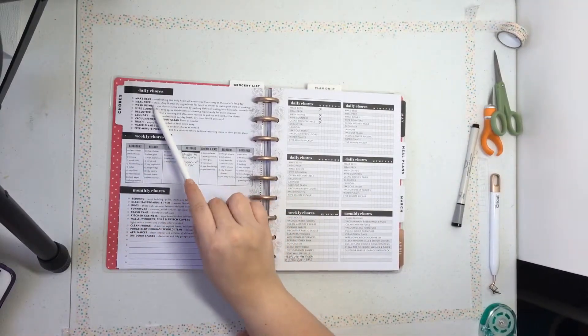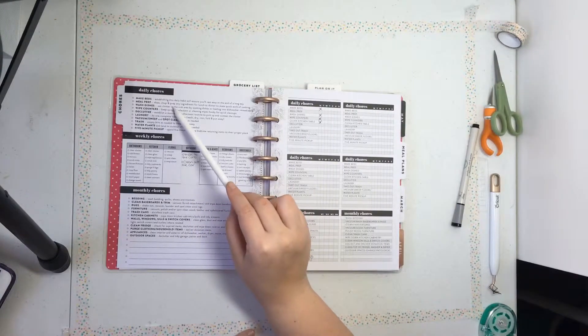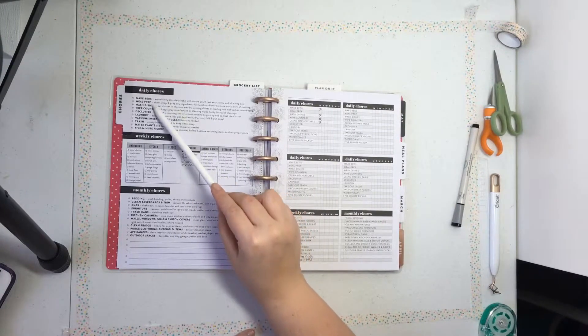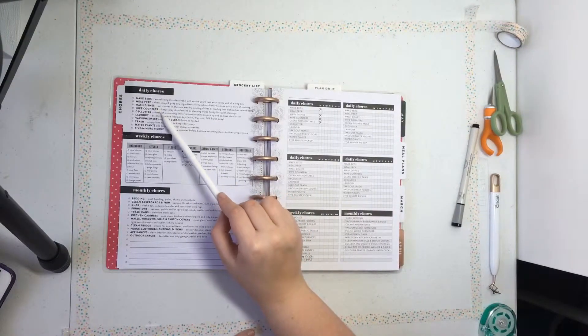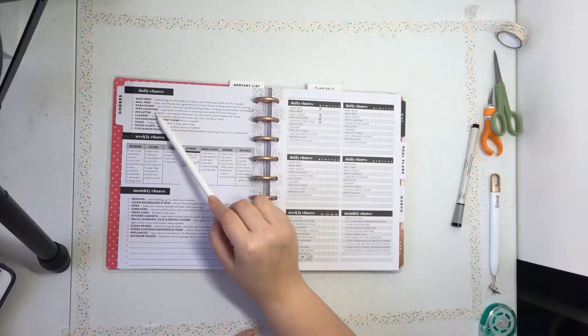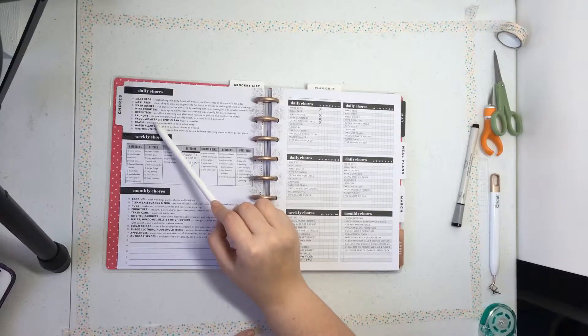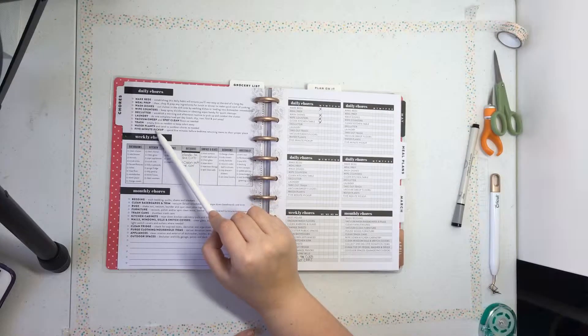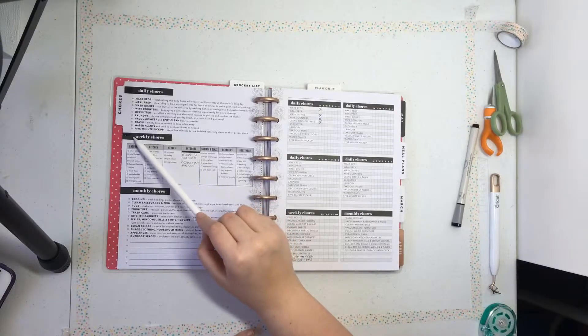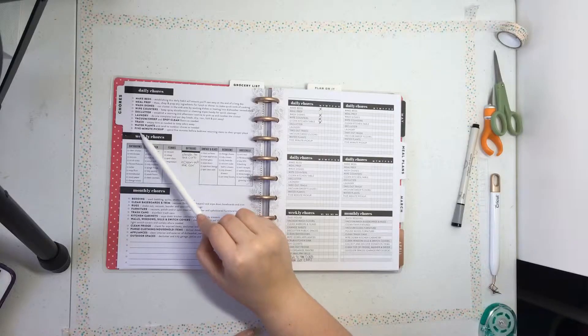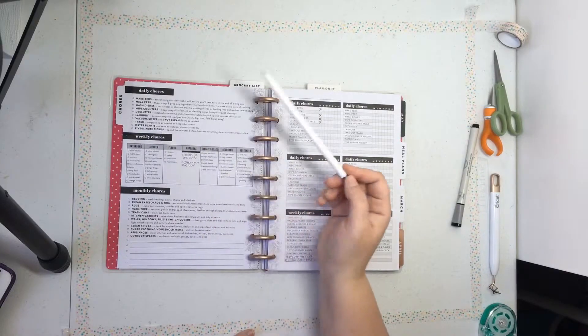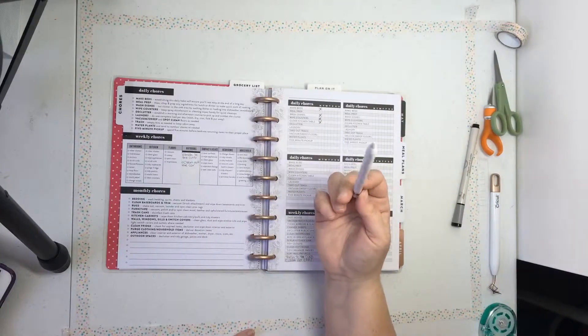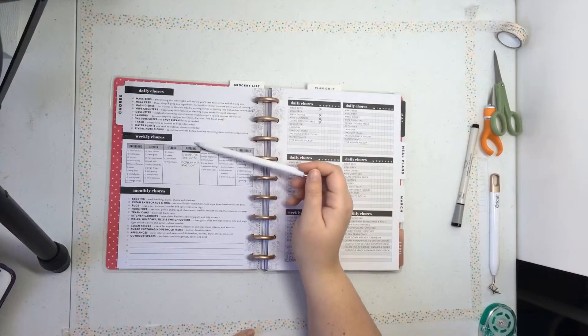Daily chores like make the bed, I never do. Meal prep, wash dishes, wipe counters, declutter, laundry, vacuum sweep, trash, water plants, I don't have any, and five minute pickup. So most of these I don't do.